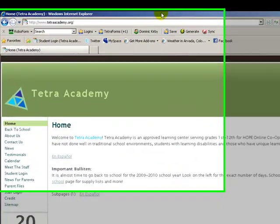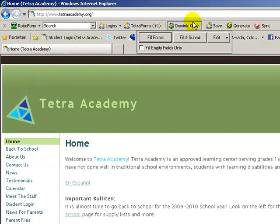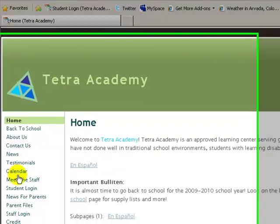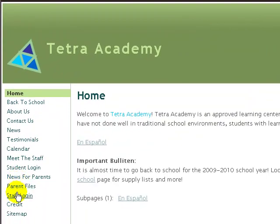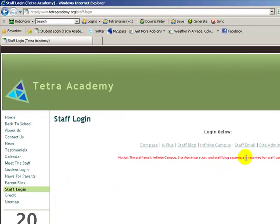First, you're going to navigate to the Tetra homepage at www.tetraacademy.org. On the left navigation bar, you're going to go down to Staff Login and click it. From Staff Login, you're going to click Site Administration.